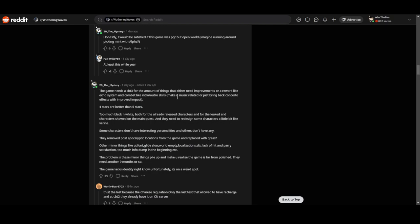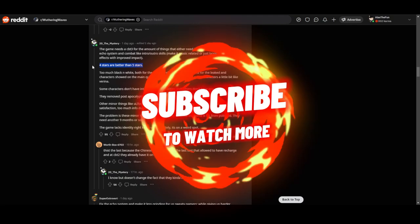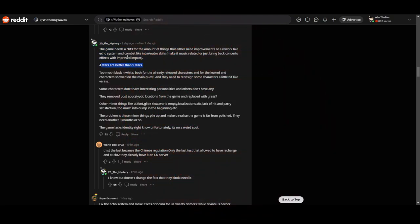The game needs a CBT3 for the amount of things that either need improvement or rework, like the ecosystem and combat, intro and ultra skills. Make music more music-related instead of bad concerto effects with improved impact. Four stars are better than five stars. Too much black and white both for the already released characters and for leaked characters shown on the main screen.